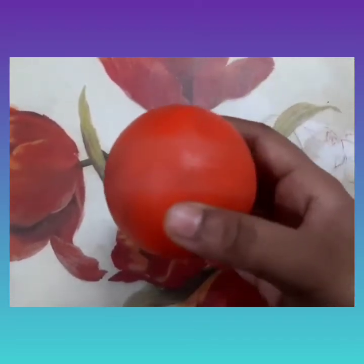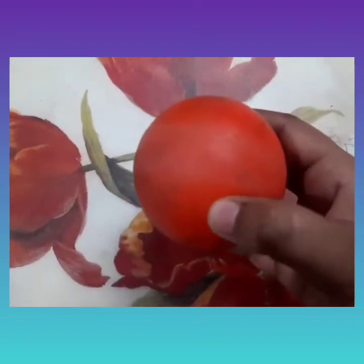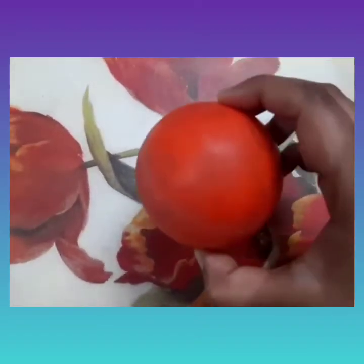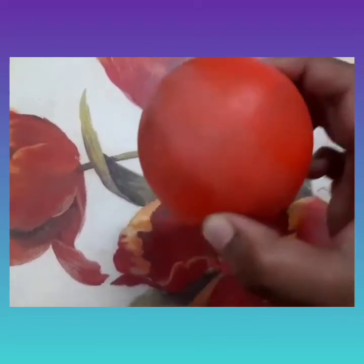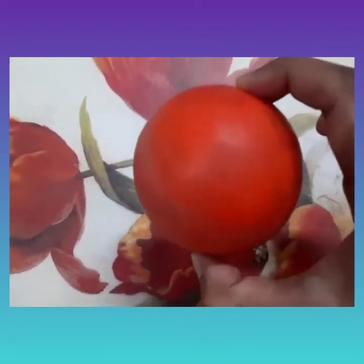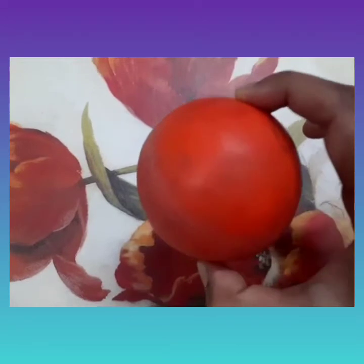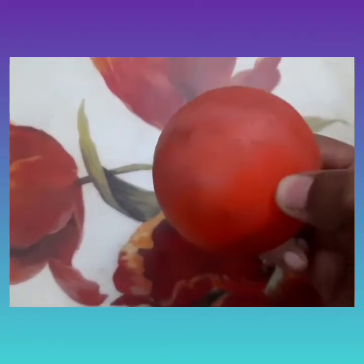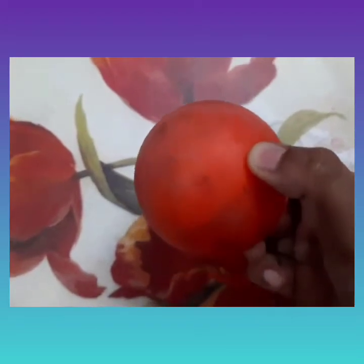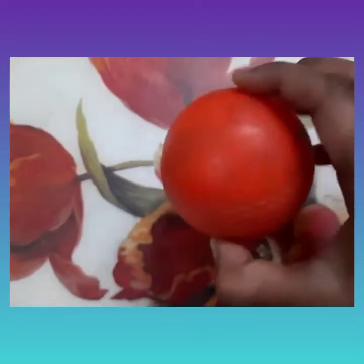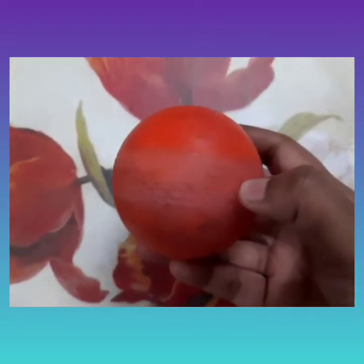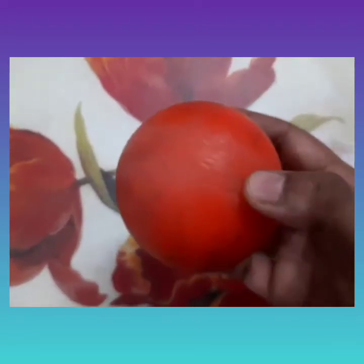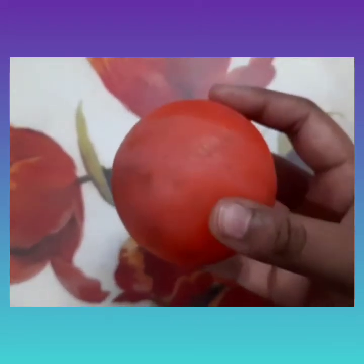The fourth feature: non-living things cannot reproduce. It is very clear that the ball cannot reproduce at all. And the last feature: non-living things do not need food and water. Do you feed this ball with food, or does the ball drink water? Not at all.